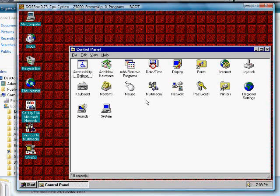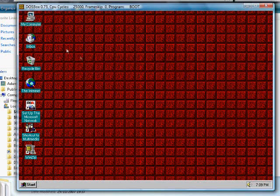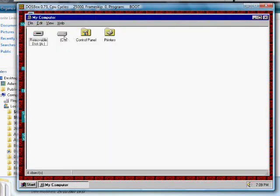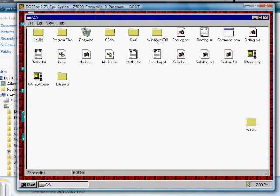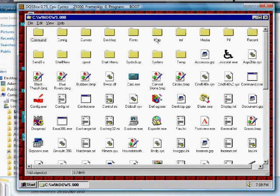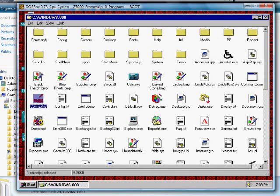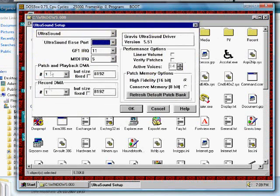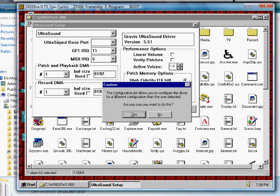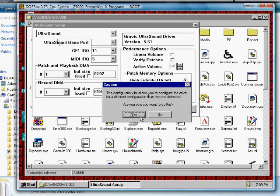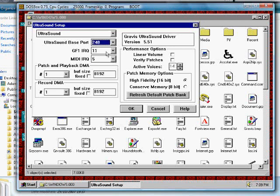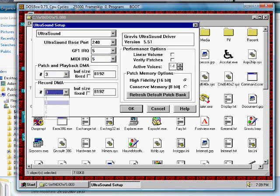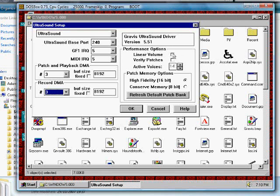We are not done yet. Go to your Windows folder and find a program called Config. This will let you set up the card. Set the base, IRQ and DMA to the same as in the DOSBox configuration file. Check Linear Volume and set Active Voices to 32. Click OK when you're done and restart Windows.